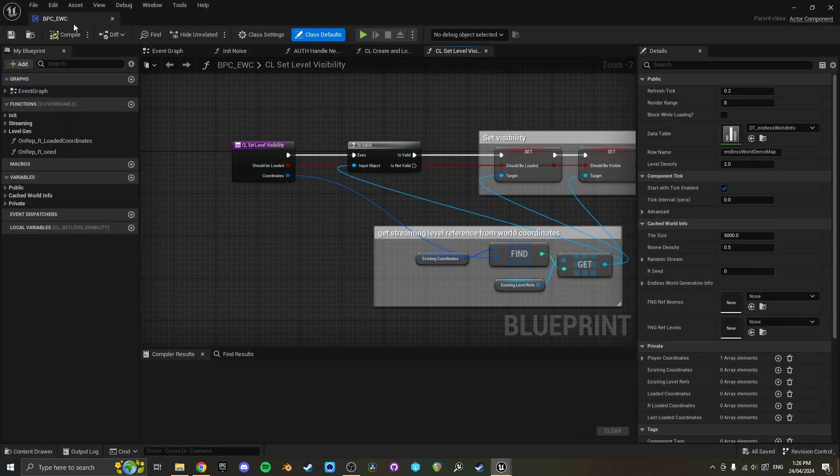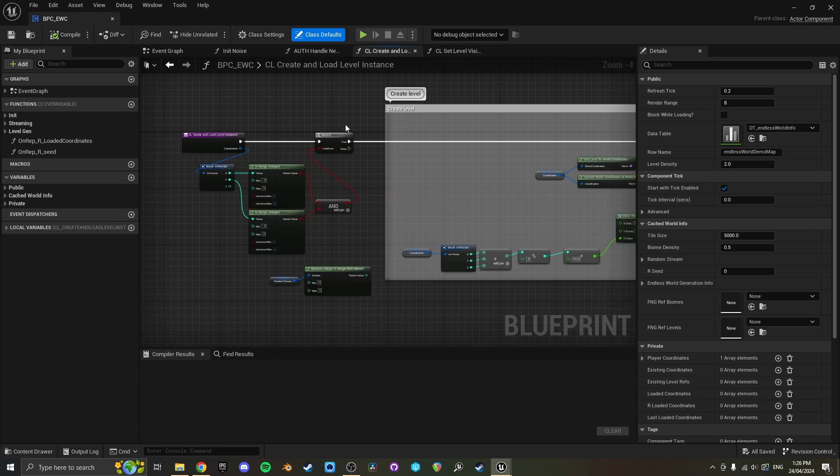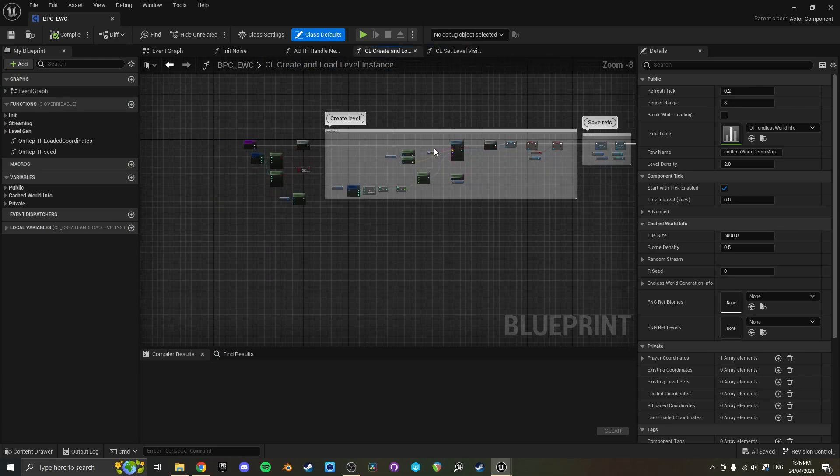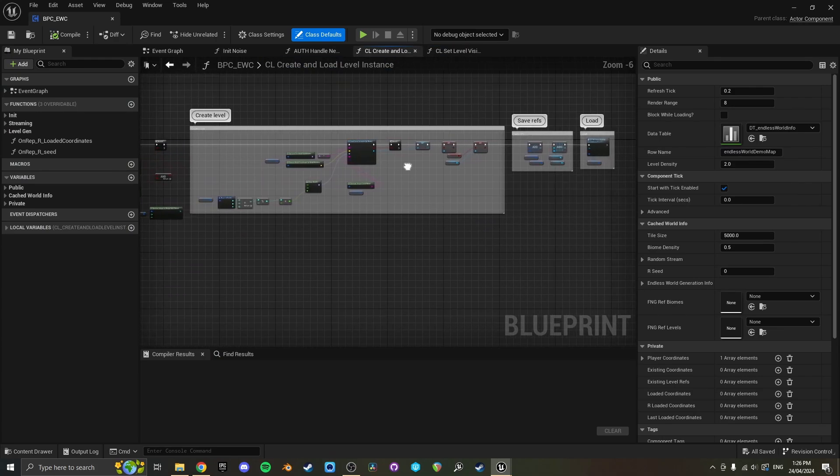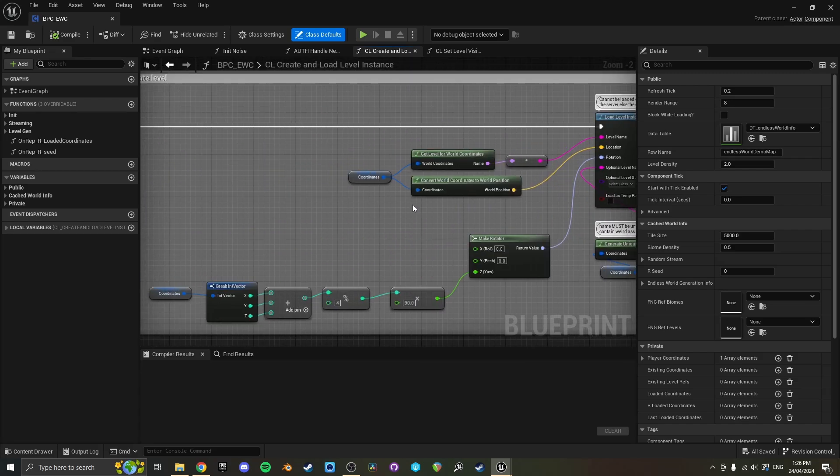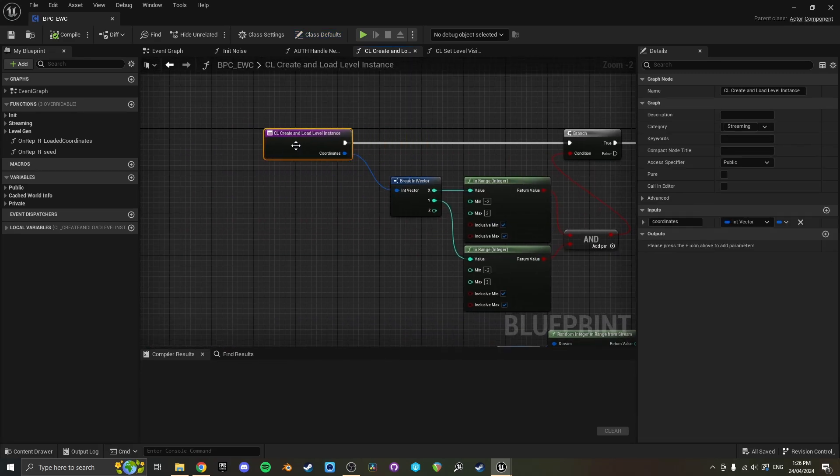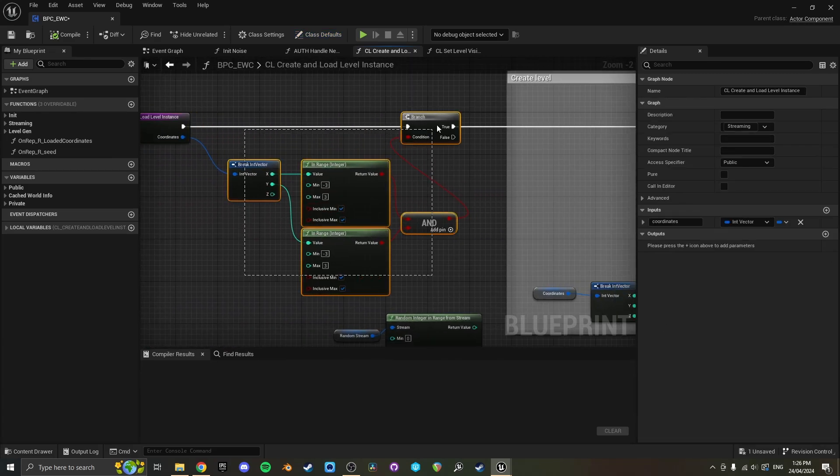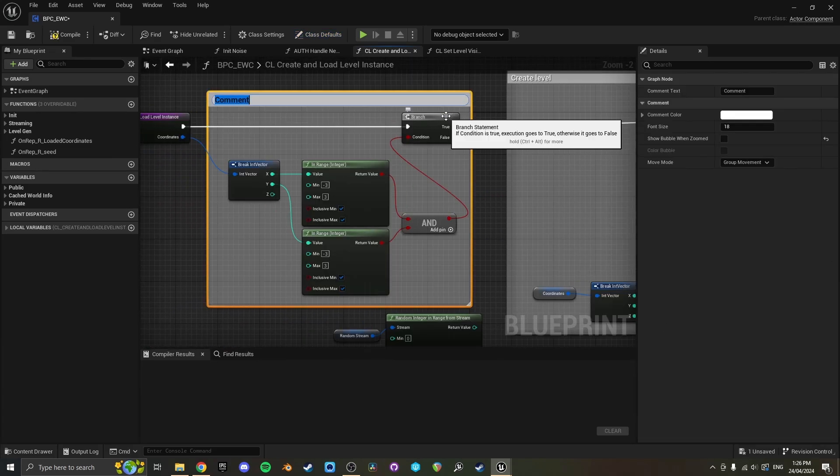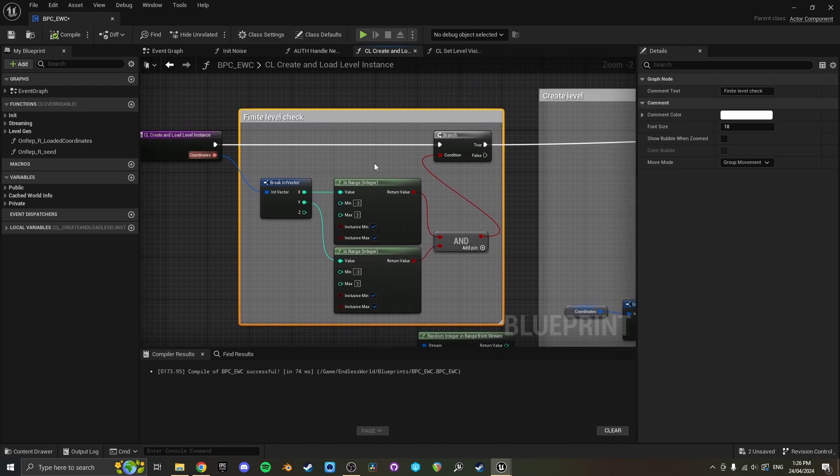So to edit that one it's exactly the same thing except the function just looks different. The create and load level instance function will look like this with all this stuff here rather than the last one, and this is where you'll need to add the finite level check. You just add it in the front like that, but otherwise it's basically the same. All right, bye.